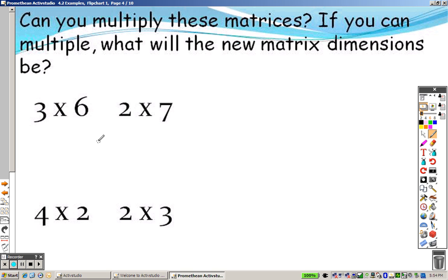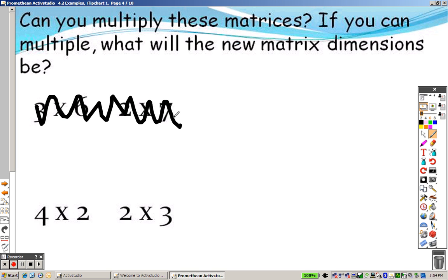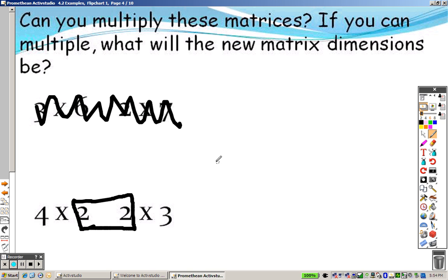Taking a look at these right here — nope, can't do it. Why? Because it was a 6 and a 2. Yep, I can do this one. What's the final matrix going to look like? It will be a 4 by 3, because it's whatever's on the outside.